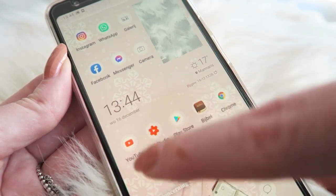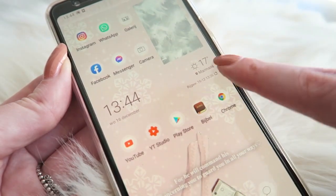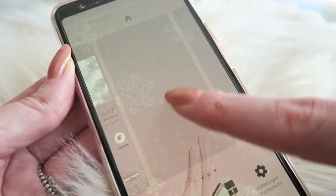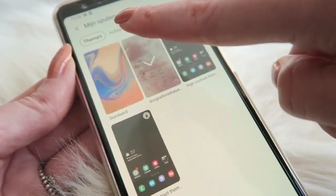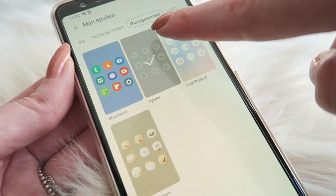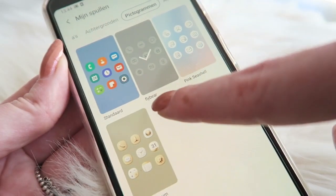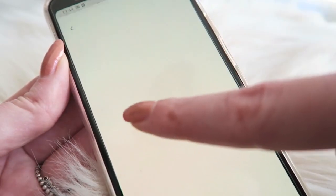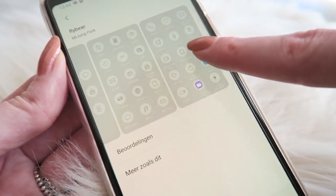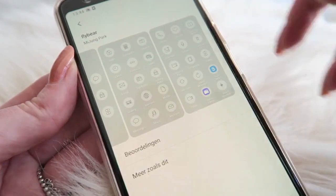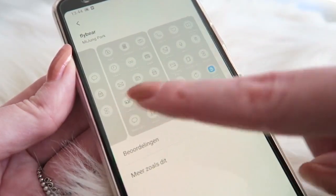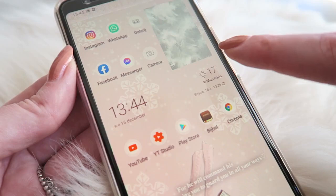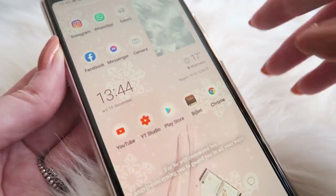On my home screen I also have an icon pack — I think it's called a pictogram. I got 'Fly Bear' from the Galaxy Theme store, which is a really simple one. I like that because there's already a lot going on in the background, so I prefer a simple icon pack. That's the one you see here.